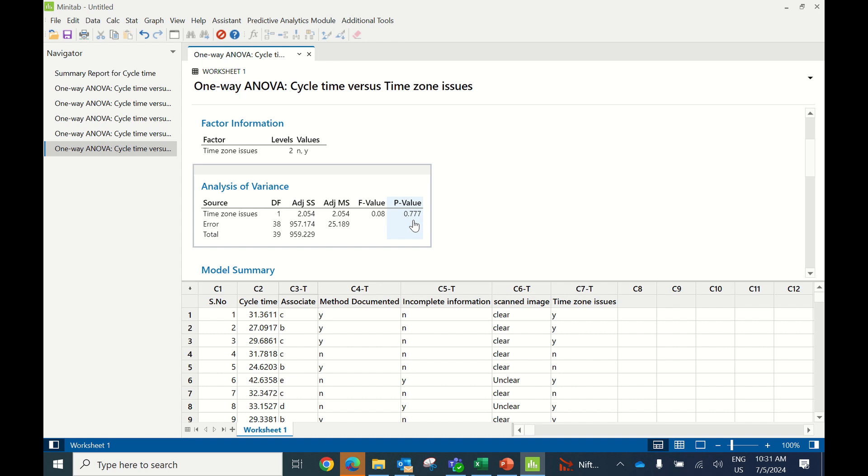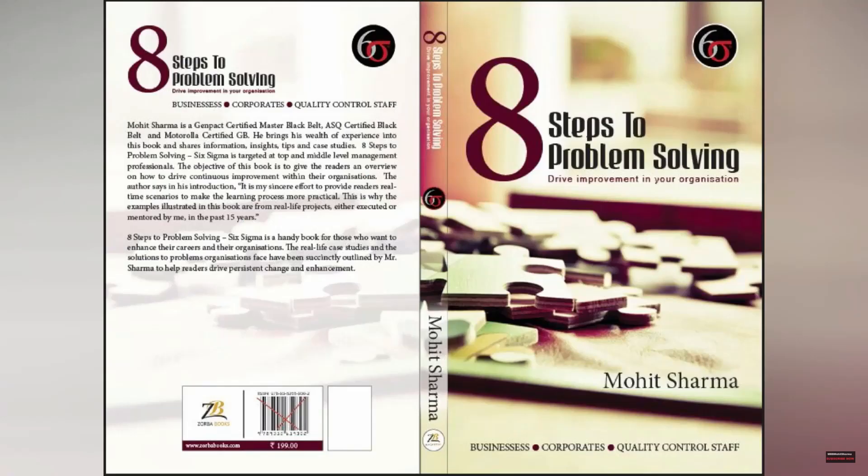The more data you collect, better it is for you. Now let's get back to our slides and see what solutions have been implemented for these identified significant Xs.